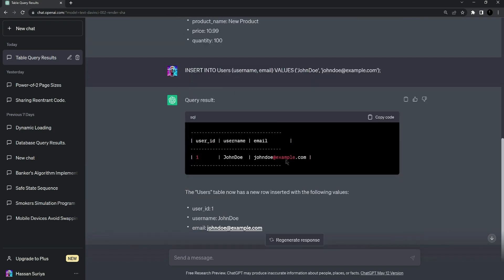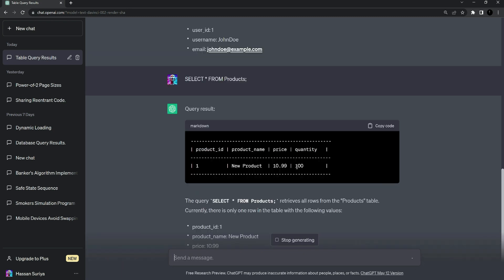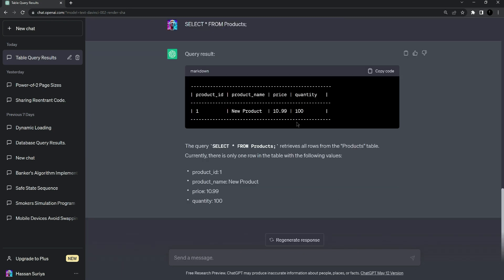For confirmation that values were added, we can ask ChatGPT to retrieve the data too. Paste the query: SELECT all from products. This tells ChatGPT to select all products which exist in the products table. Press enter and it gives us the new product we added previously — the name, ID, price, and quantity.